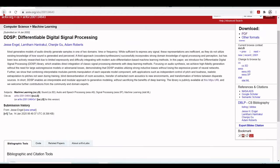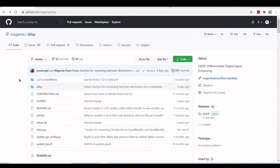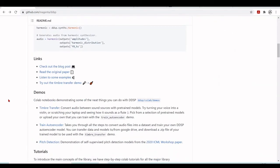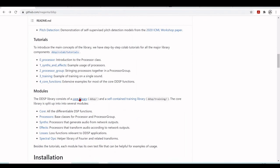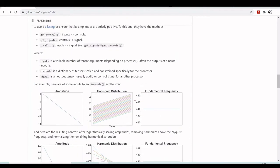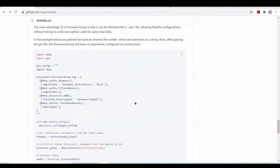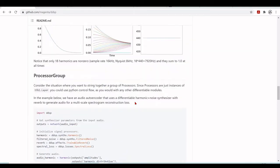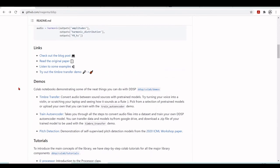You'll find everything you need to get started at github.com/magenta/ddsp, including demos, tutorials, modules, and an overview of the processor and processor group. That's it for today. On the next tutorial we will go through the timbre transfer demo — there is no explanation in the demo itself, but we will transform it into a tutorial, going deeper and investigating what it is doing. See you next time.